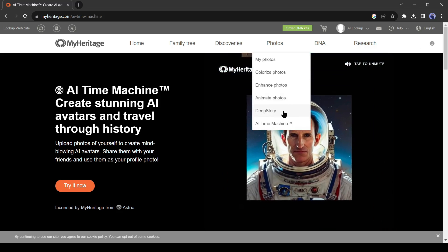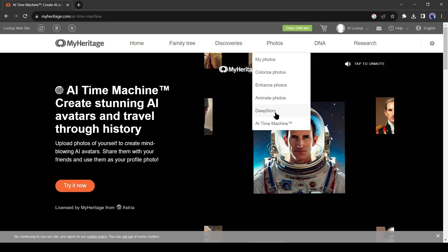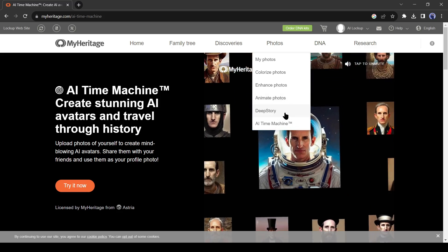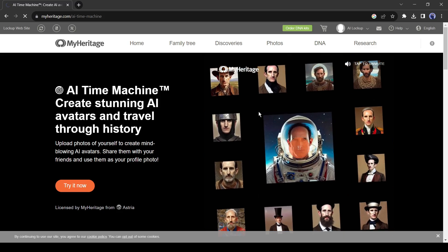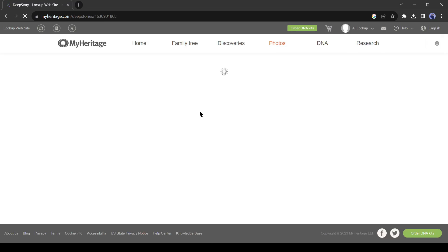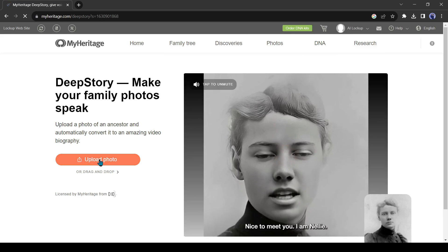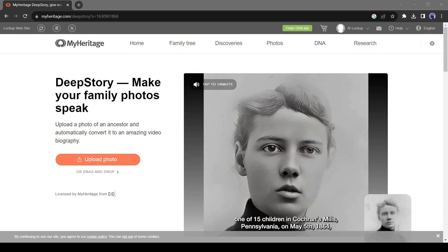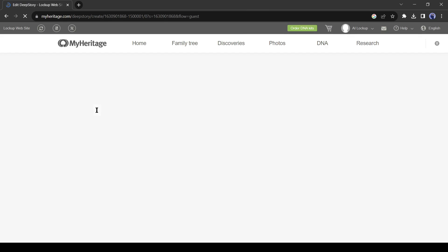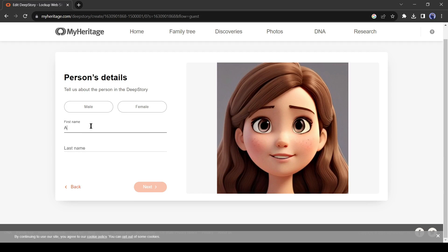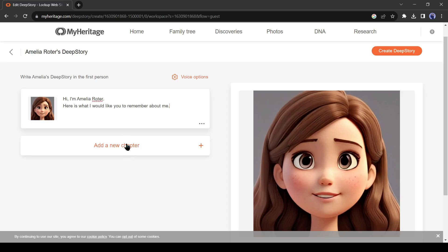Now you can select animate option to create an animation with your photo. But I will select the deep story. Because with deep story, I will be able to add some dialogue. Now you have to upload an image. After uploading the image, set the name of your character. On the next page, you have to customize the dialogue.